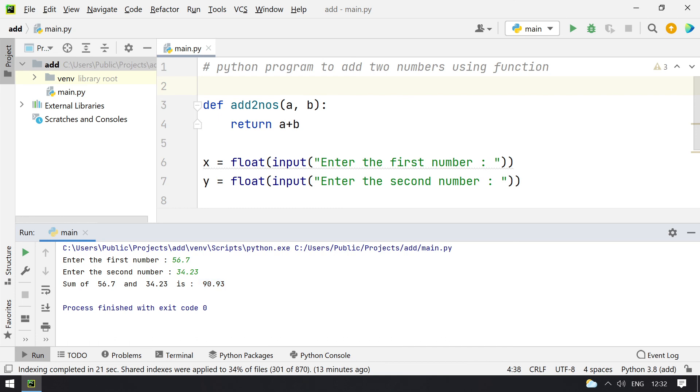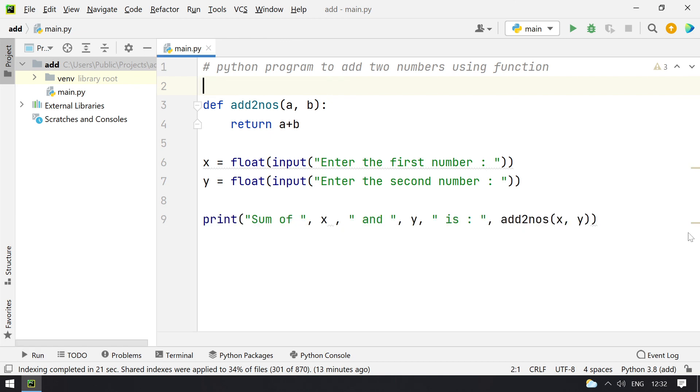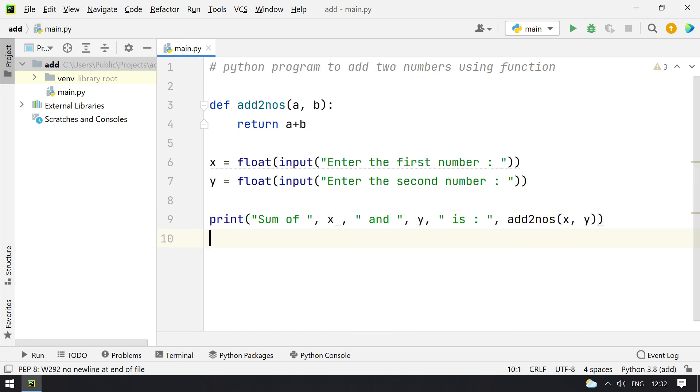So this works completely fine. You can see this is the function you can use to add two numbers. Hope you like this video. Thank you for watching. Please subscribe to my youtube channel for more Python related videos. Thank you.